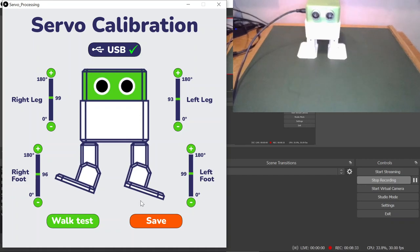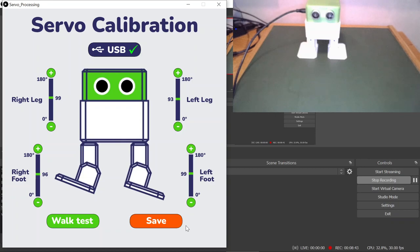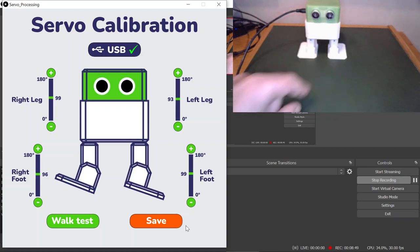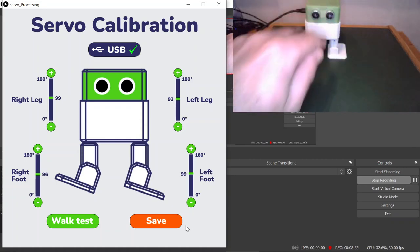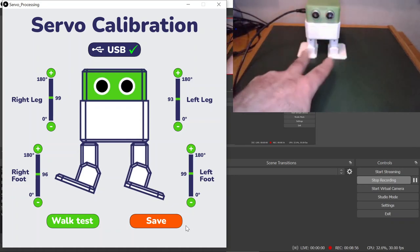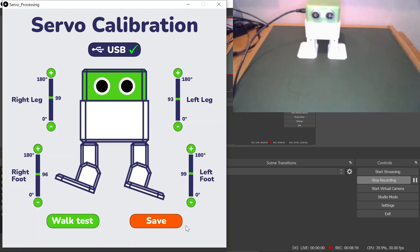All you have to do is press save. Now Otto has those servo positions saved in memory on that particular Nano. Of course, if you change the Nano inside your Otto, you will need to go through the servo calibration again. But as long as you're keeping the Nano together with these servos, then it will be loaded every time that you turn Otto on. That's the calibration program.